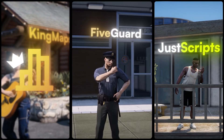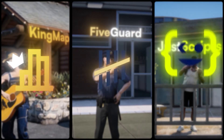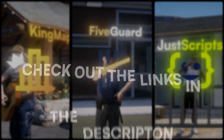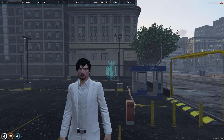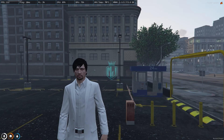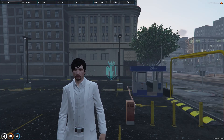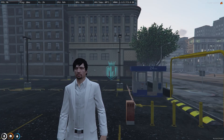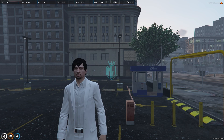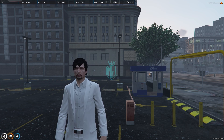This video has been sponsored by King Maps, 5 Guard, and Just Scripts — check their website in the description. Hey guys, welcome back to another video. I hope you all are good.